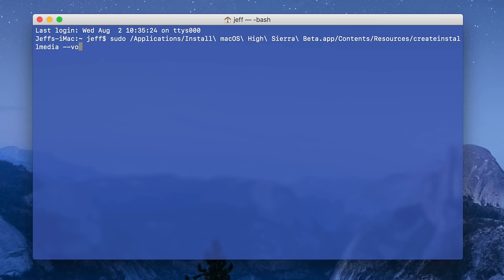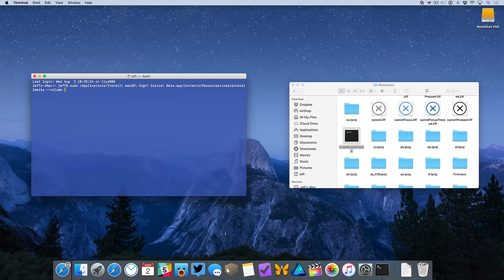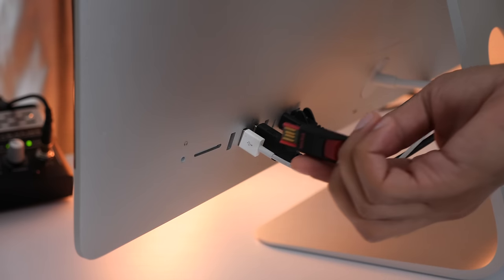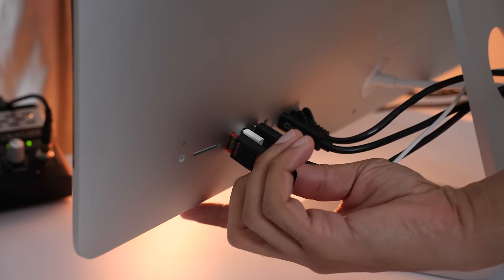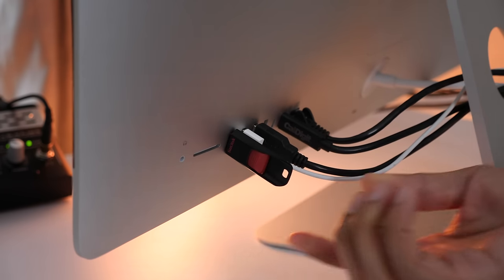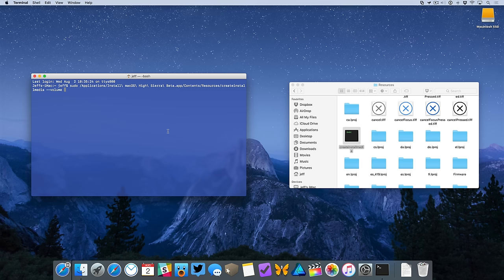Now type dash dash volume space, and then you want to go ahead and connect your USB flash drive to your Mac. Make sure that this drive doesn't contain anything that you need because it will be erased. You need at least an eight gigabyte drive and I do recommend USB 3 if possible.